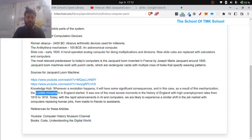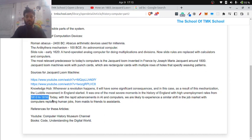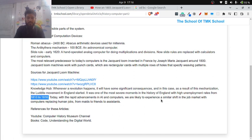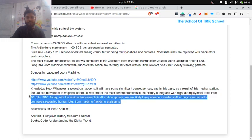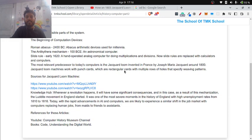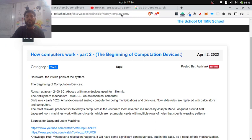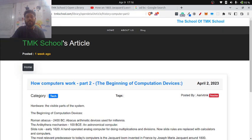After the Jacquard Loom, there was a movement called the Luddite Movement, which ran for six years from 1810 to 1816. The Jacquard Loom was one of the reasons for unemployment because it replaced hand-loom workers with its punch card mechanism. For more details you can read the summary at TMK School Open Library. Thank you so much — see you in the next session!